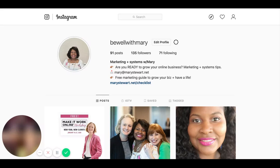Hi friends. How are you? So I wanted to talk a little bit about hashtags today. I have my Instagram page open and I want to kind of go over some things. I'm going to give you a couple of tips, at least three tips for sure.